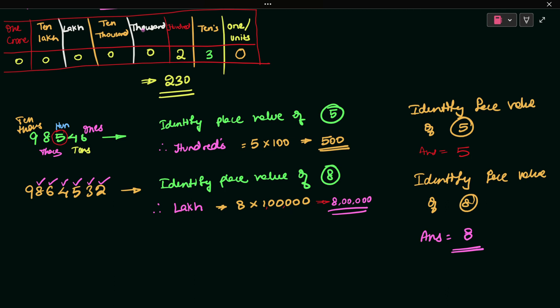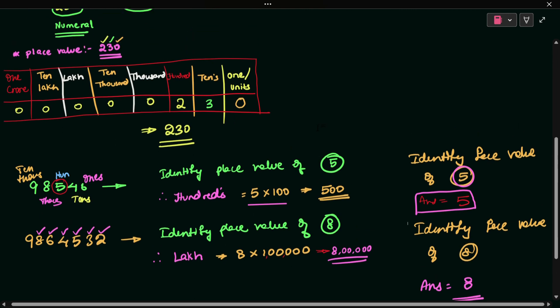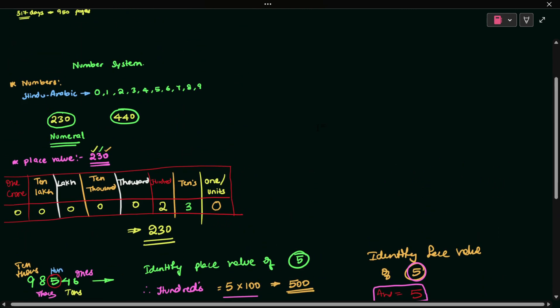So that is the difference between place value and face value. For place value, we multiply the digit by its position value — for example, 5 into 100 equals 500. For face value, the answer is just the same number itself — for 5, the face value is 5, and for 8, the face value is 8. This completes number system part 1. Thank you.